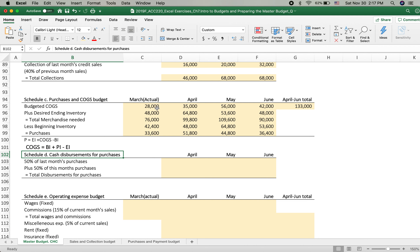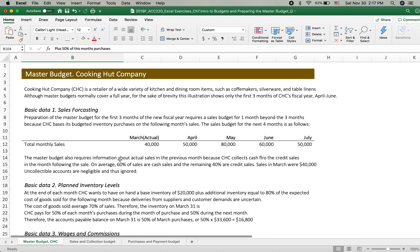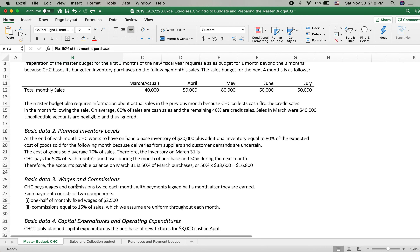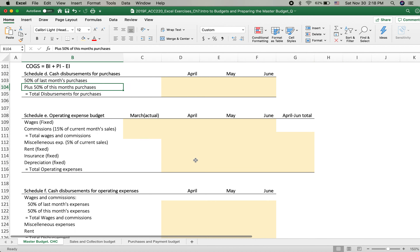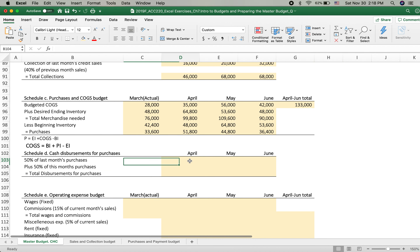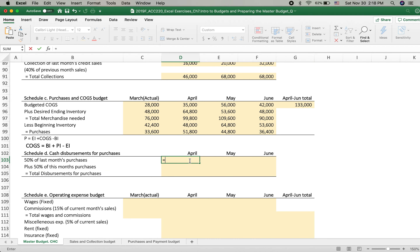We use the purchase budget to develop Schedule D. In our example, disbursements are 50% of the current month's purchases and 50% of the previous month's purchases. From the basic data: CHC pays 50% of each month's purchase in the same month, and the remaining 50% the following month. So we use this 50/50 split for the cash disbursement calculation.